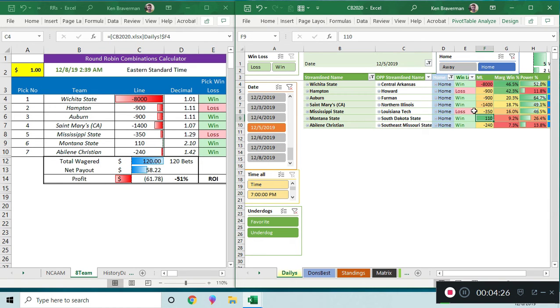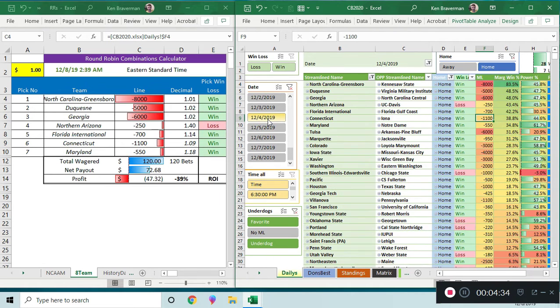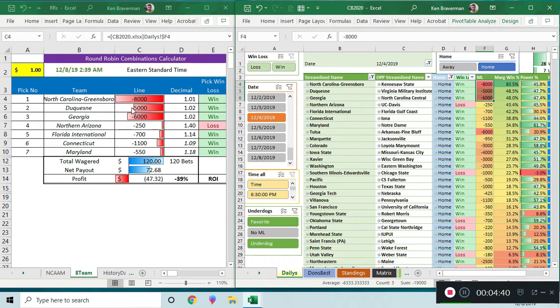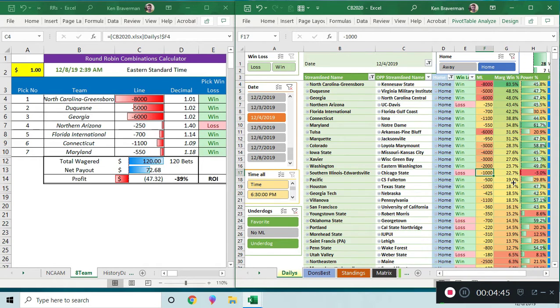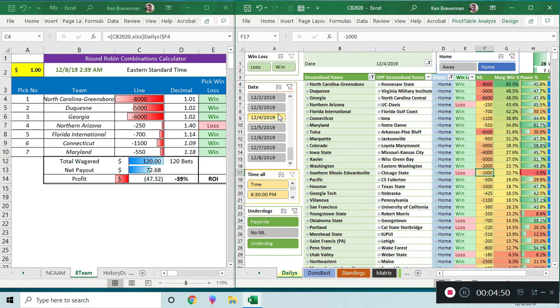You go five and two, it looks like, and you lose about half your investment. Day before you go six and one, and you lose because of these crazy negative eight thousand, negative five thousands. There's a negative one thousand that loses, by the way. The point is I'm seeing a lot of healthiness when you're looking at just the home games.